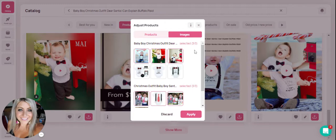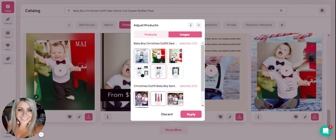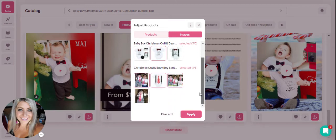As you add more products, that will change. You can see there is a pink highlighted box around the images that Minta will currently be using. If you would like to change any of those, you just simply select the image to deselect it and then click on another image you want to use for your video. You would do the same here — just unselect the one you don't want, select the one you want, and hit apply.